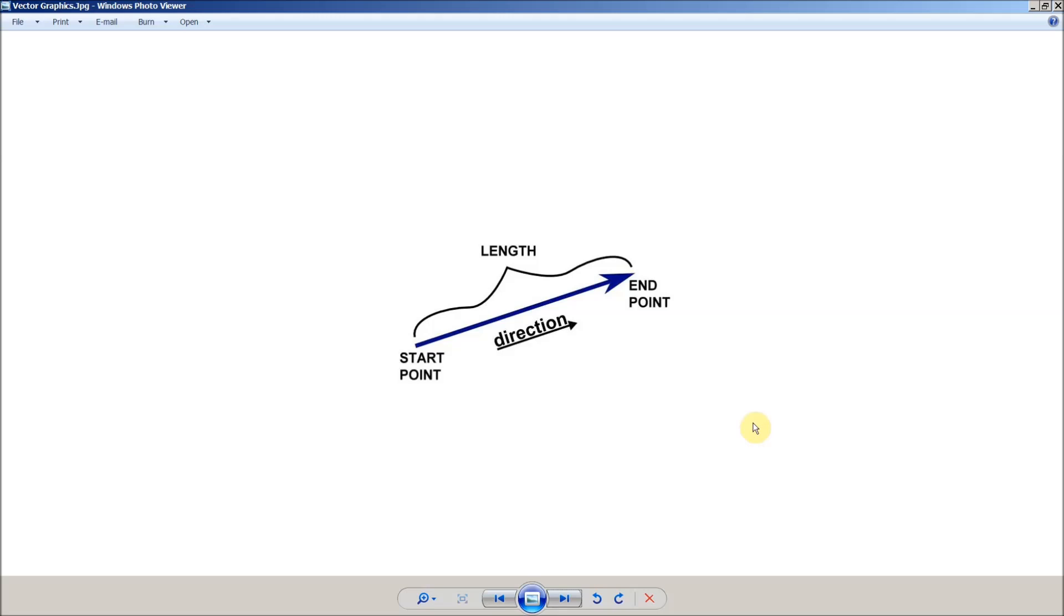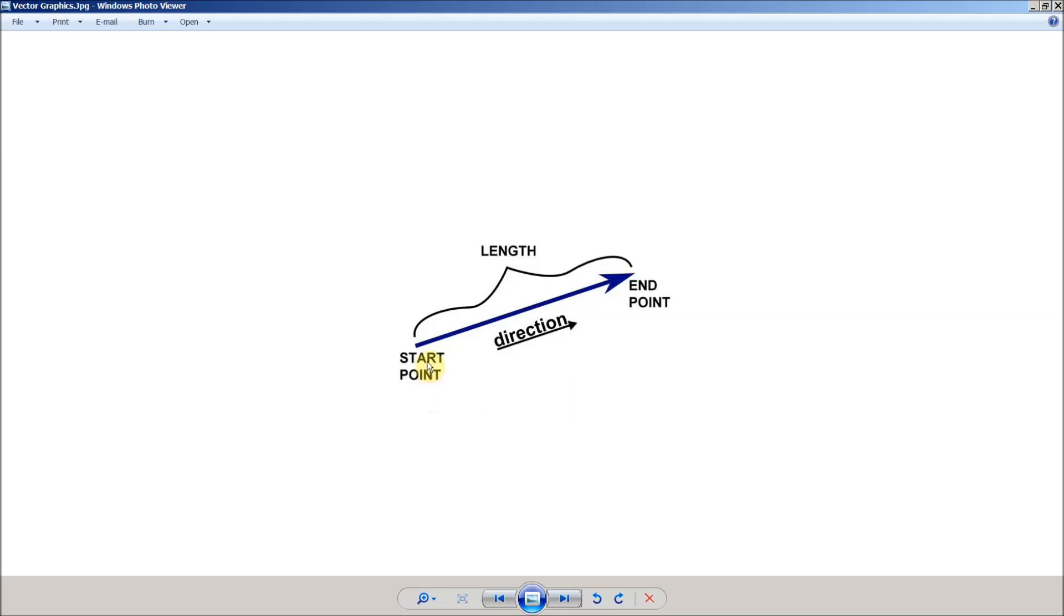It exists only so we can see it. Now all vectors have to have these four elements. They have to have a starting point, they have to have an ending point, they have to have a length, and they have to have a direction. Now for our purposes in CNC, having a starting point and an end point will determine the length and direction.